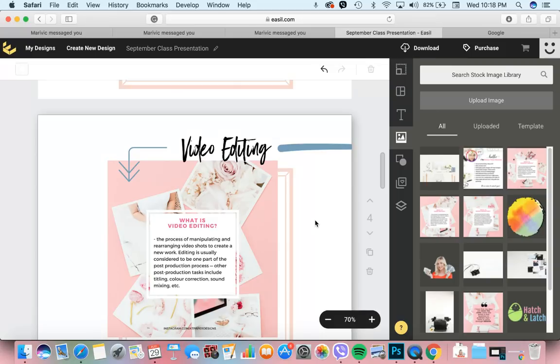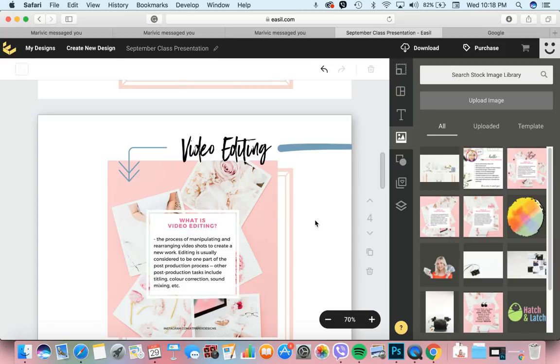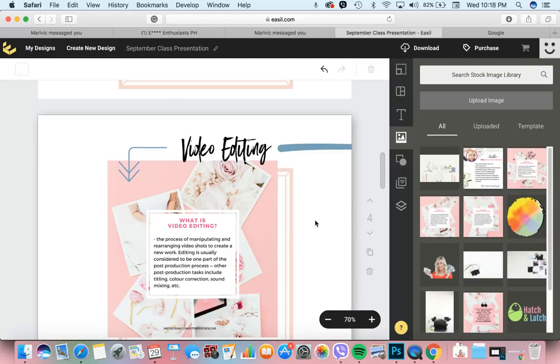Paglalagay ng mga sound, pag naglalagay ka ng mga glitch effects, and of course, mixing. At maraming maraming pang iba. Matututunan nyo yan sa course natin. Tutulungan ako ni Mommy MK, siya yung magdidiscuss ng Filmora, at ako naman yung magdidiscuss ng About sa iMovie.